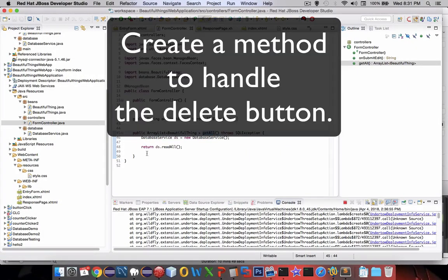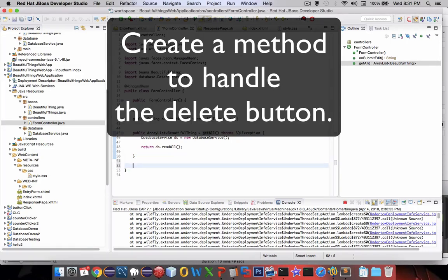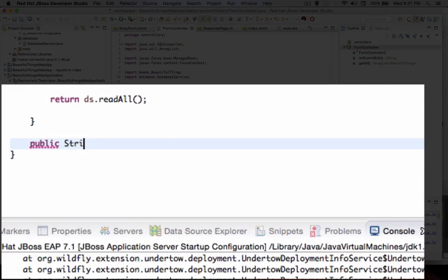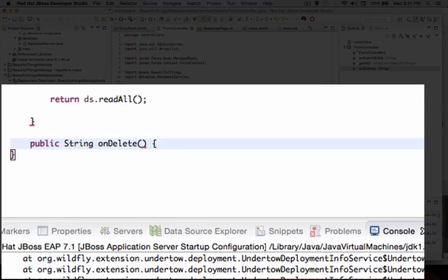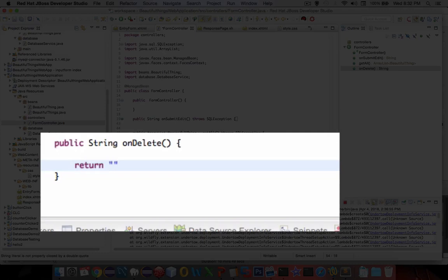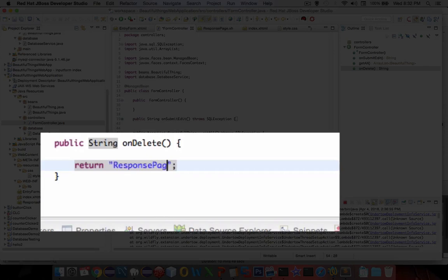It looks like we need a new method here and let's put it right at the bottom. Let's call it public, we're going to return a string and it's going to be called onDelete and we're going to run the delete command. What are we going to return? We're going to return the page that comes next after we click which is the response page dot xhtml.